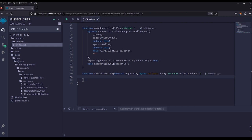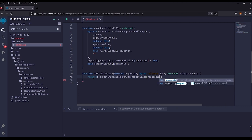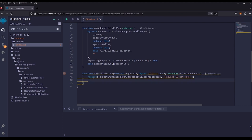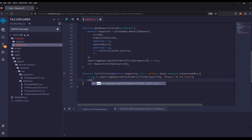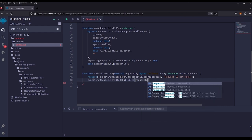We want to make sure that any numbers received have been requested by our contract. We check the mapping to make sure the request ID received is the one we requested: require(expectingRequestWithIdToBeFulfilled[requestId], 'Request ID not known'). If we don't have any specific request ID set to true, this will revert. If we are receiving a valid request ID, we then set expectingRequestWithIdToBeFulfilled[requestId] = false because we have now received it.